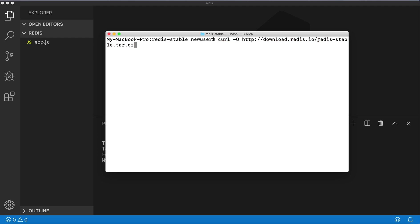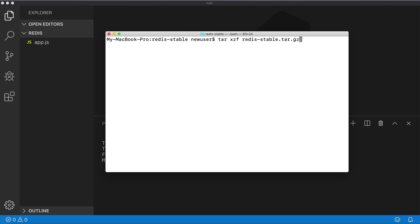Here I will run redis-stable to get the latest stable version, or you can go to their website and get the version you want. After it's downloaded, you will need to run the command tar xzf redis-stable.tar.gz to extract it and go to this directory.